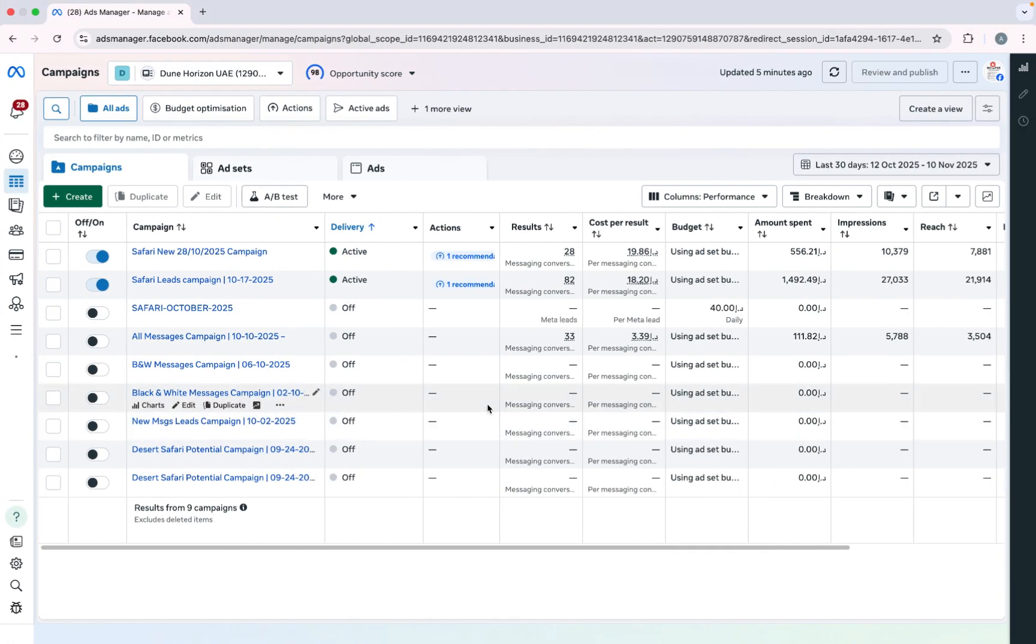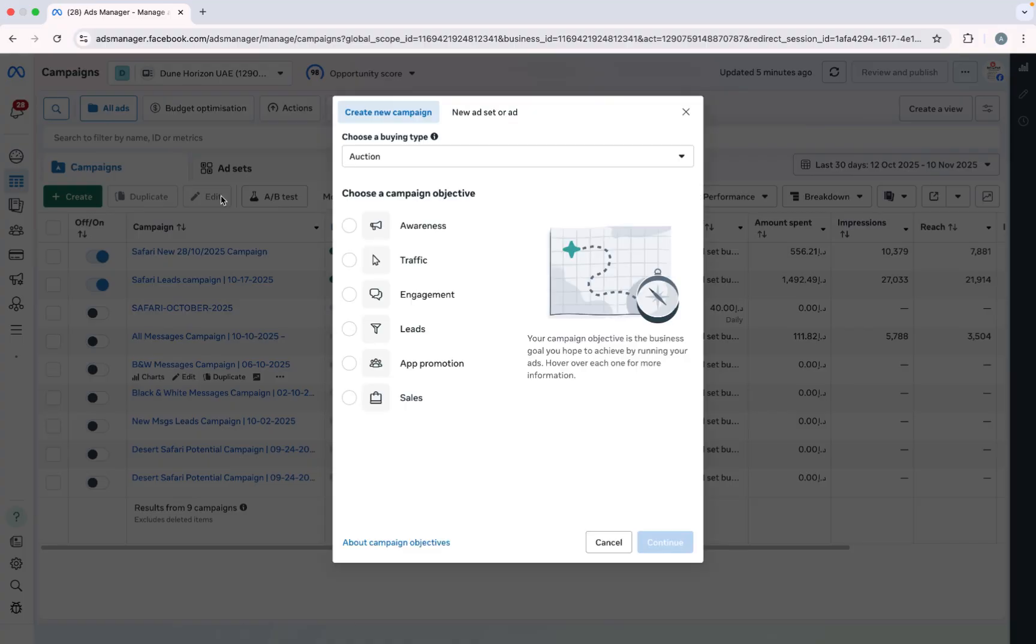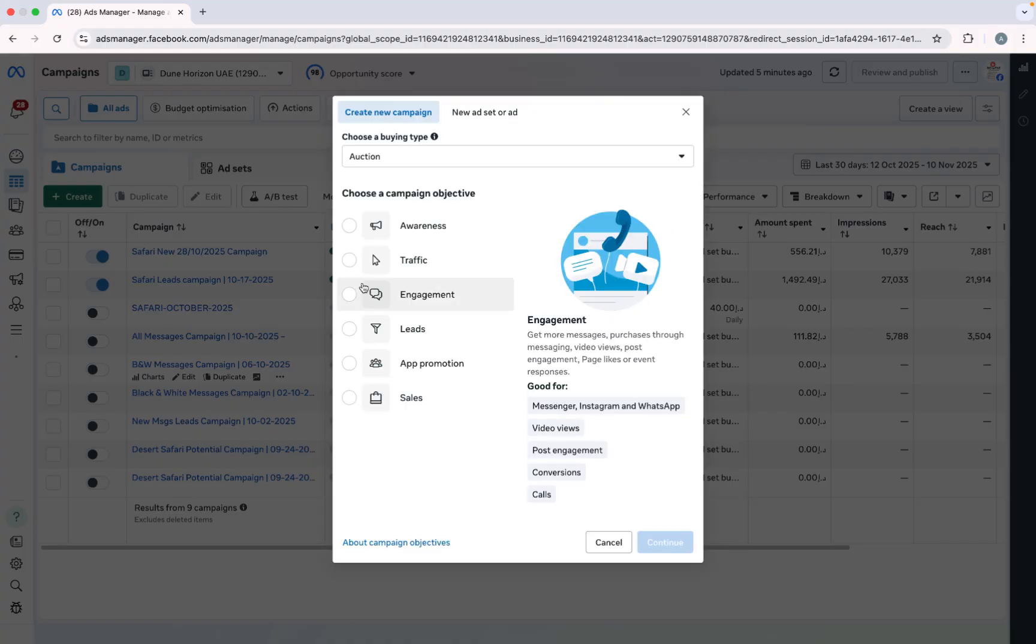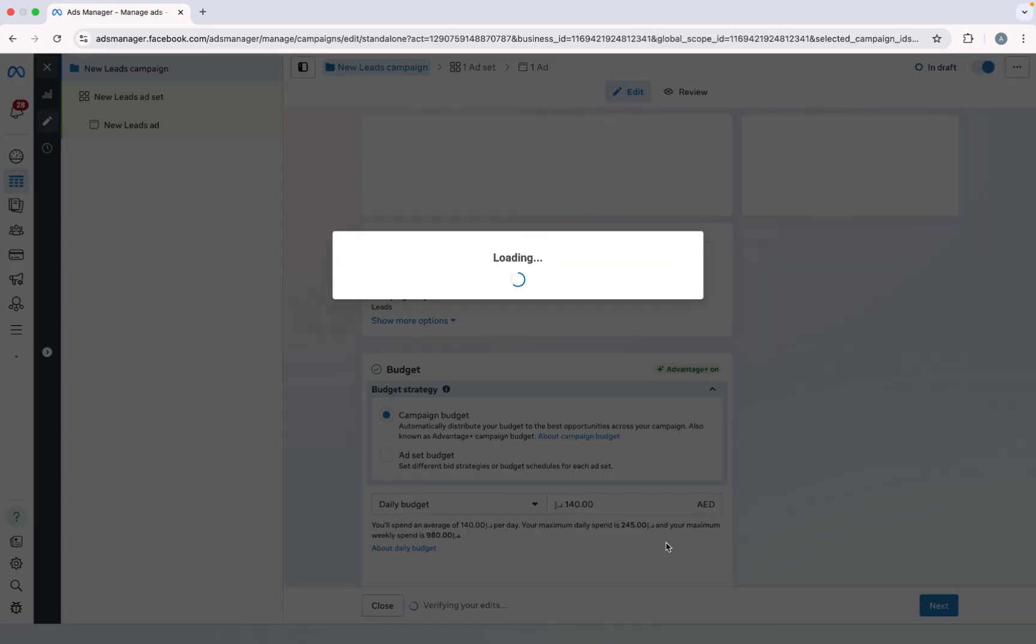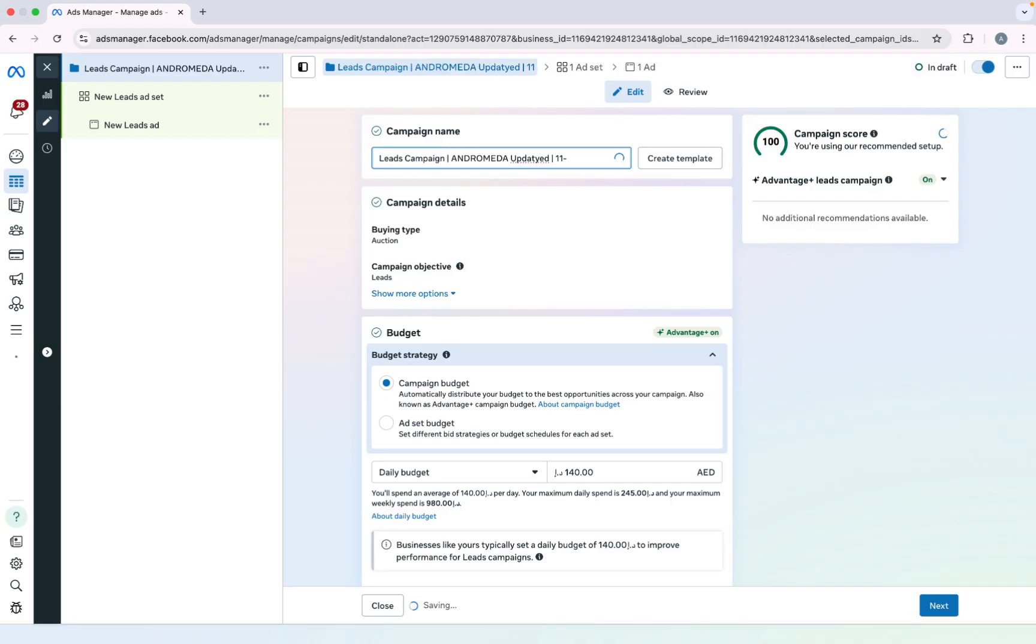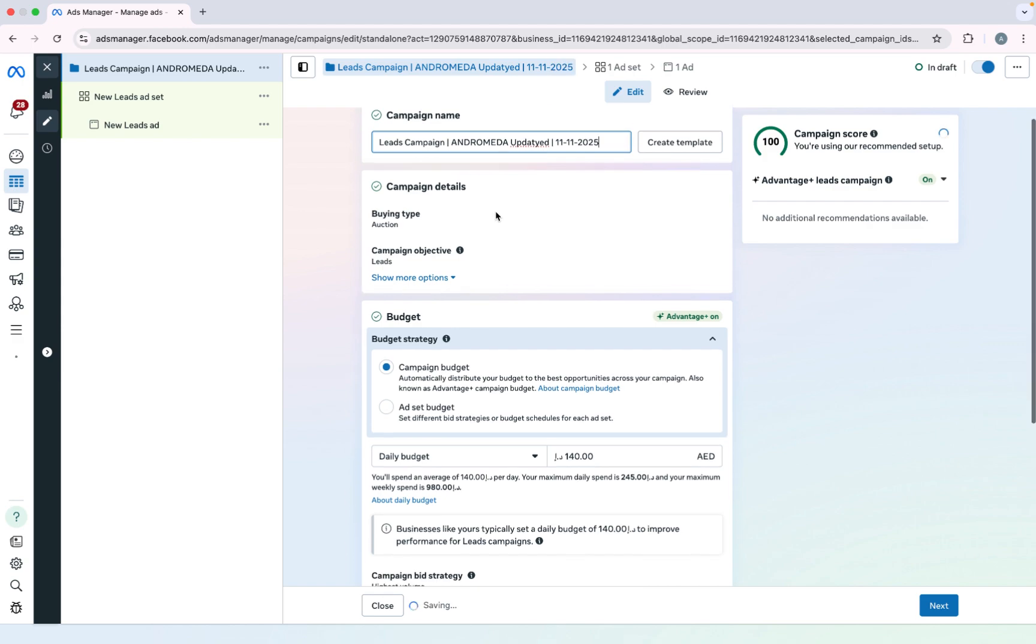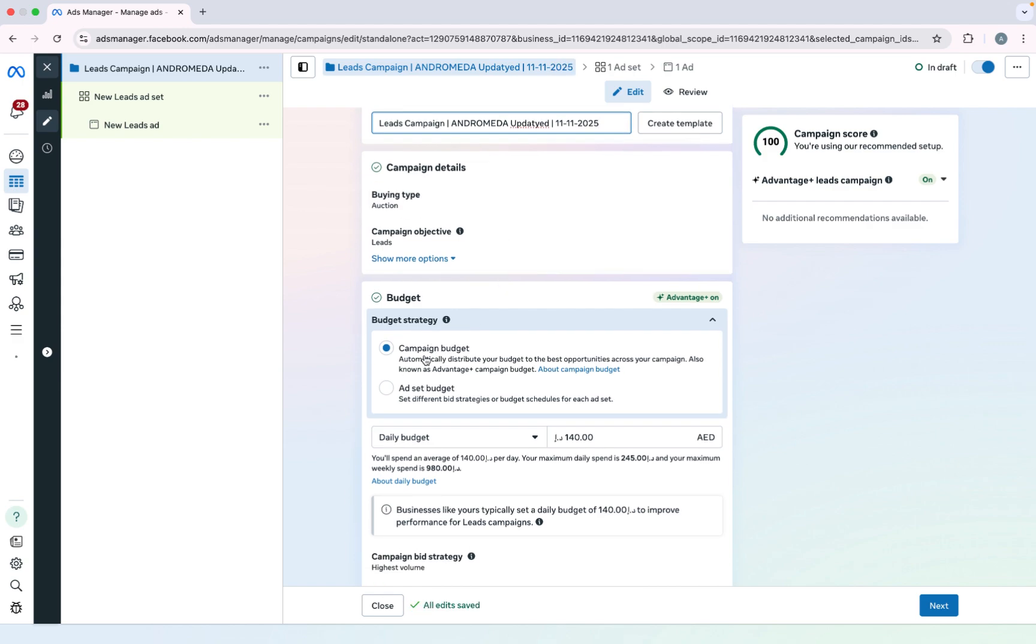So here you can see my ad account. I click on create. Actually I want leads, so I will select leads. I will select continue. I will give the name 2025. After that I will go for campaign budget optimization and leave everything else the same.